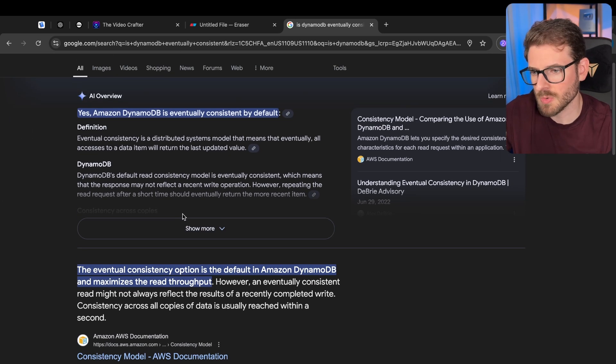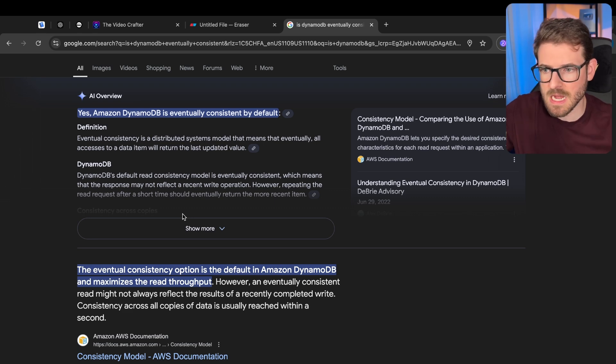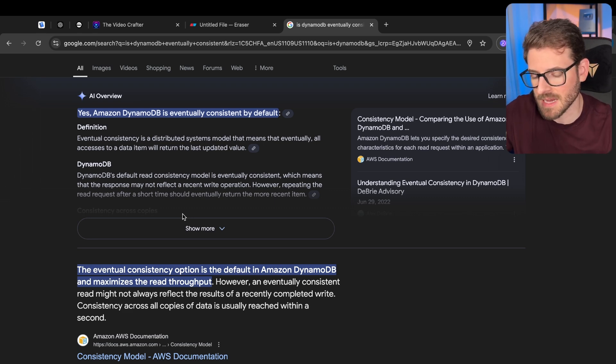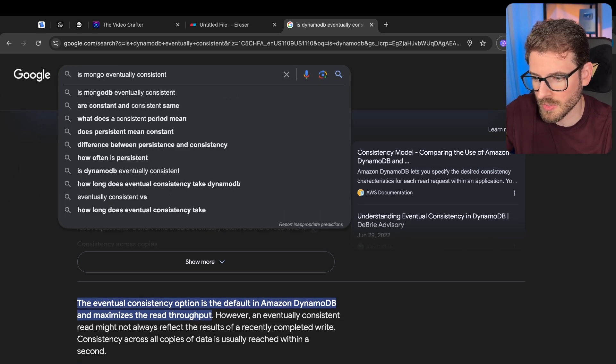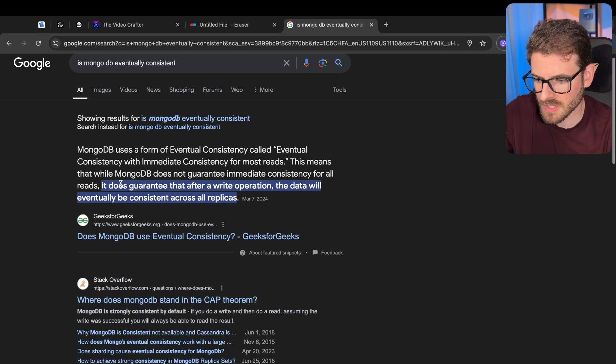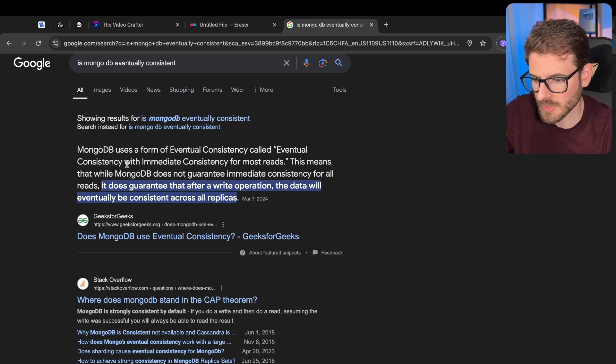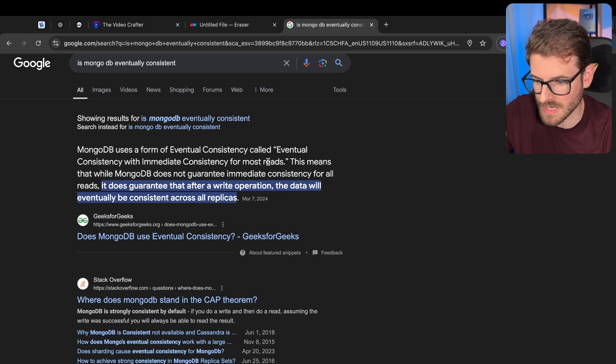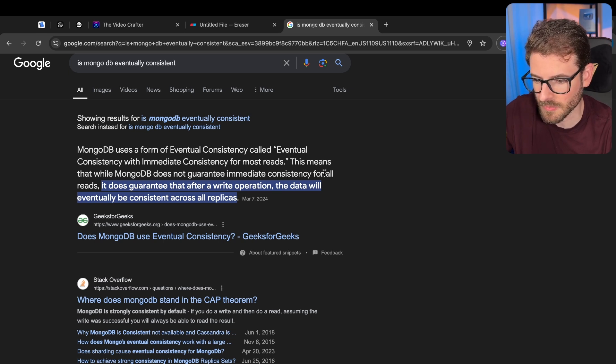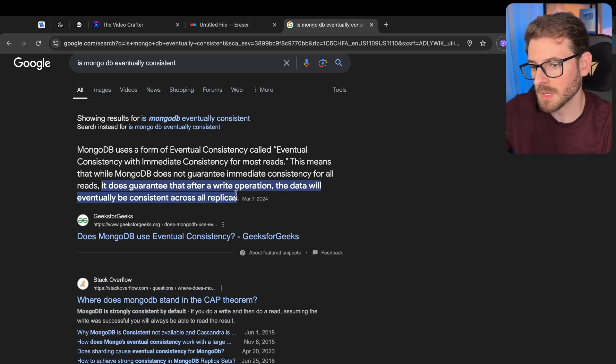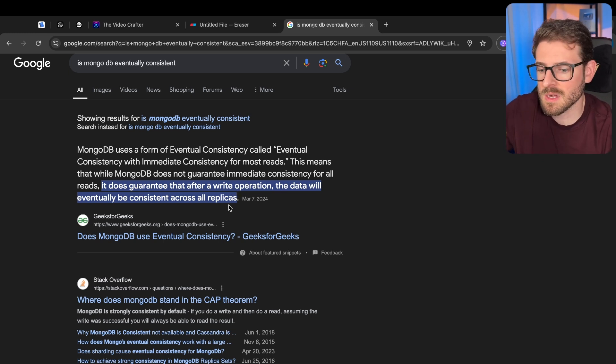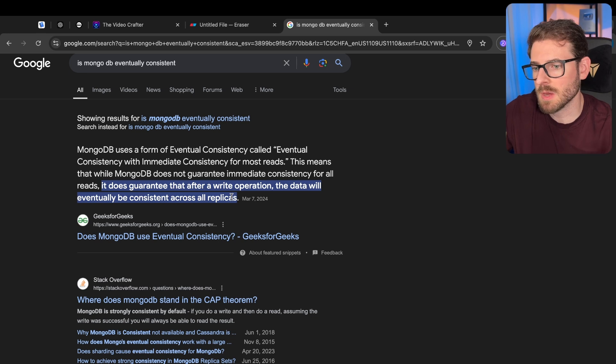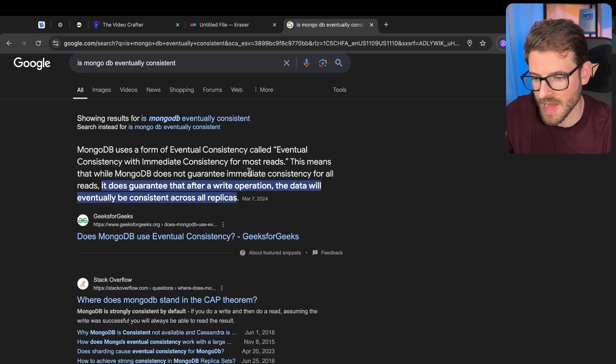But you can write some data and then read that data and the data comes back, it's going to be stale. I also think MongoDB is eventually consistent. Mongo uses a form of eventual consistency called eventual consistency with immediate consistency for most reads. This means that while MongoDB does not guarantee immediate consistency for all reads, it does guarantee that after a write operation, the data will eventually be consistent across all replicas. So there's no guarantee that if you do a read right after you do a write, you're going to get that data back as you expect it.